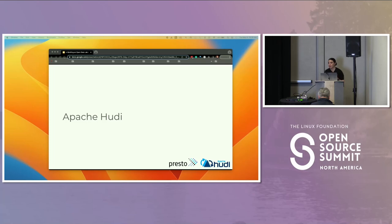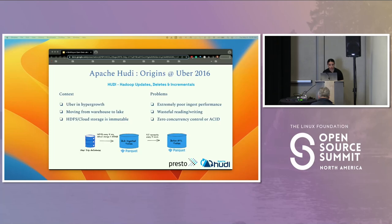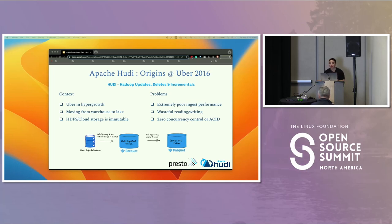I'm working with Wen today on showing you what you can do with the lake house. So let's talk about the origins of Apache Hoodie. Hoodie started at Uber in 2016 to address the inefficiencies across ingestion and ETL pipelines during its hyper growth stage.